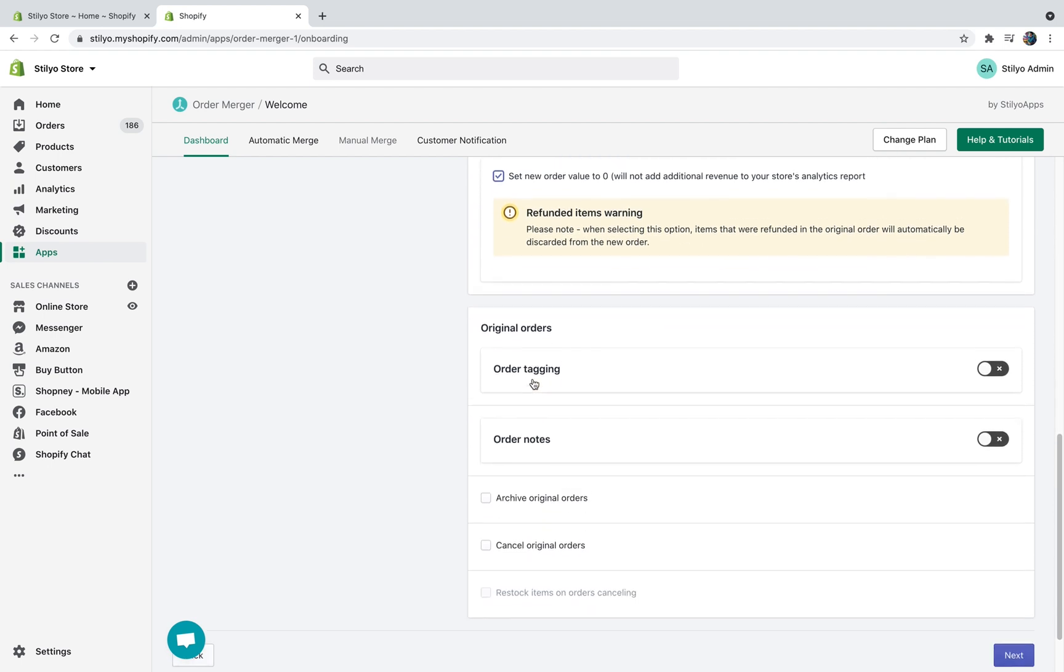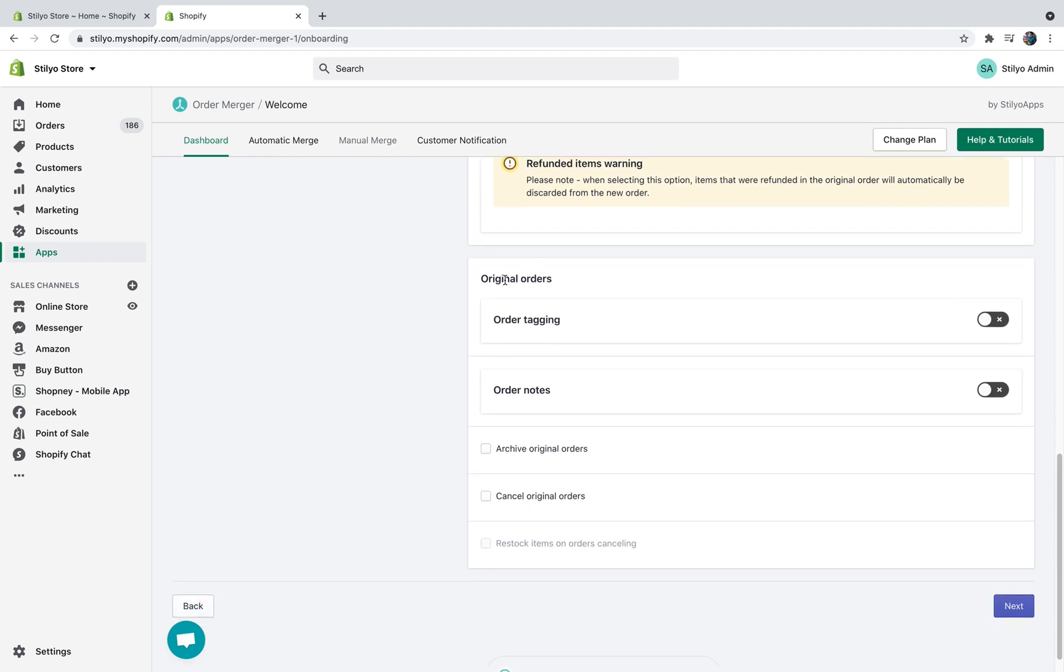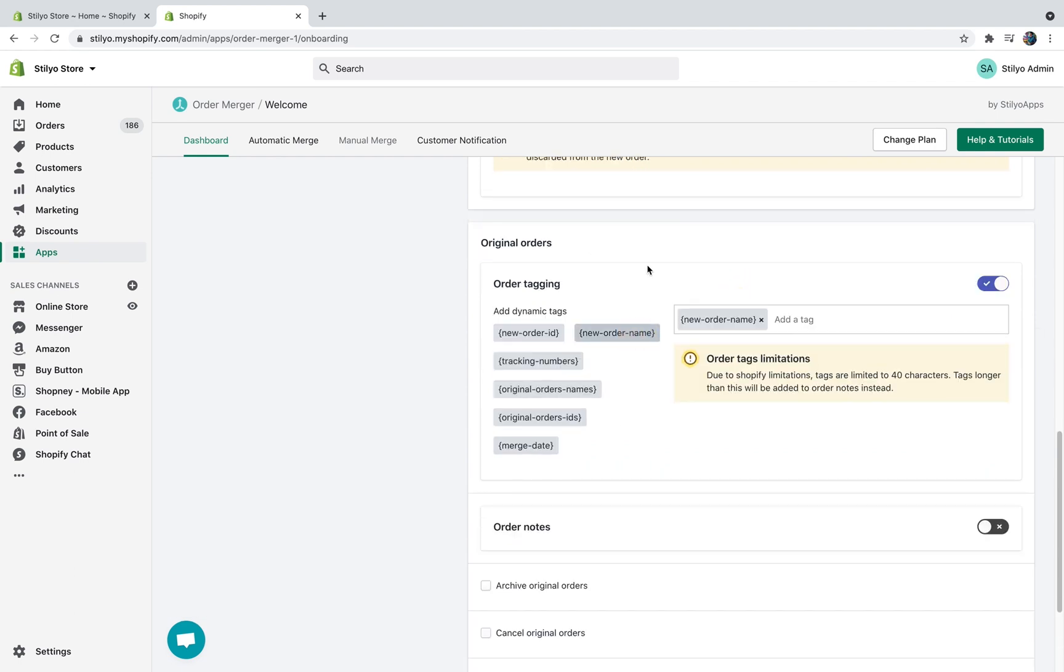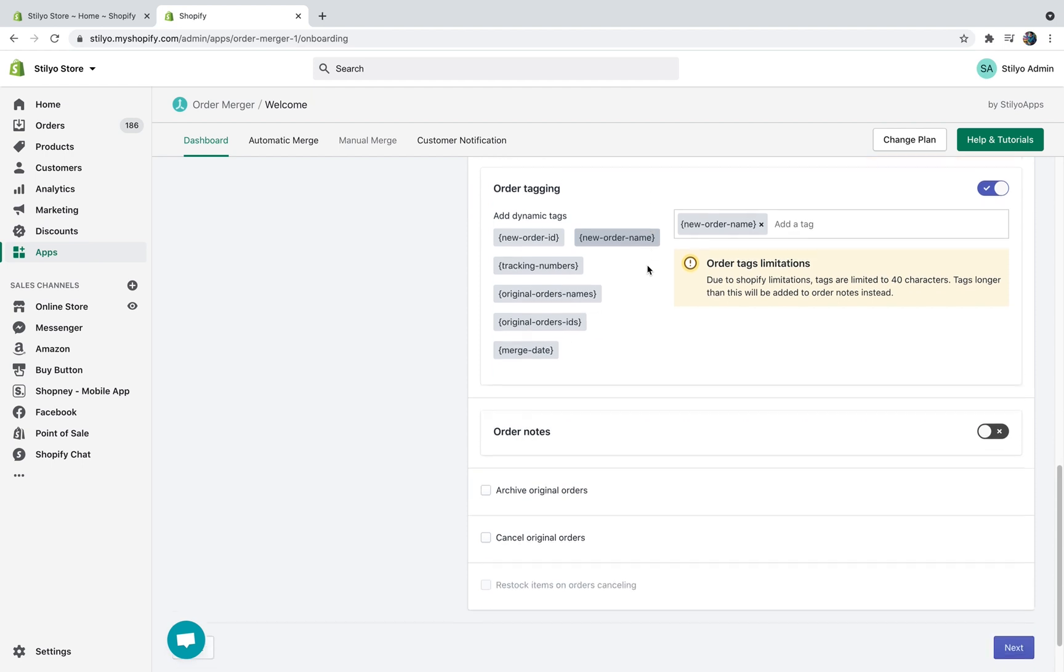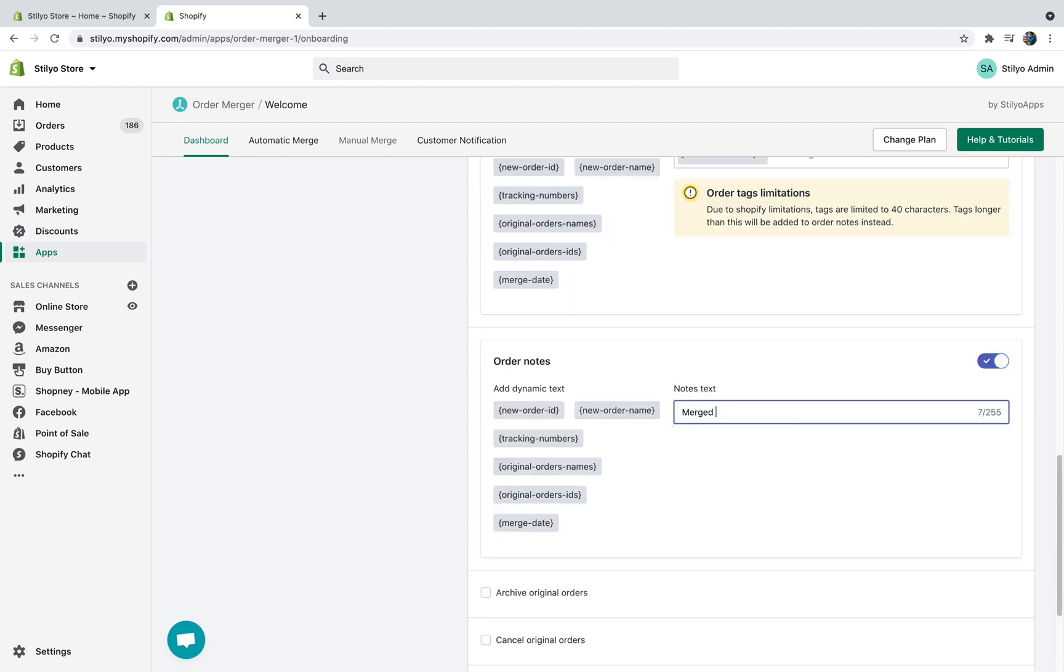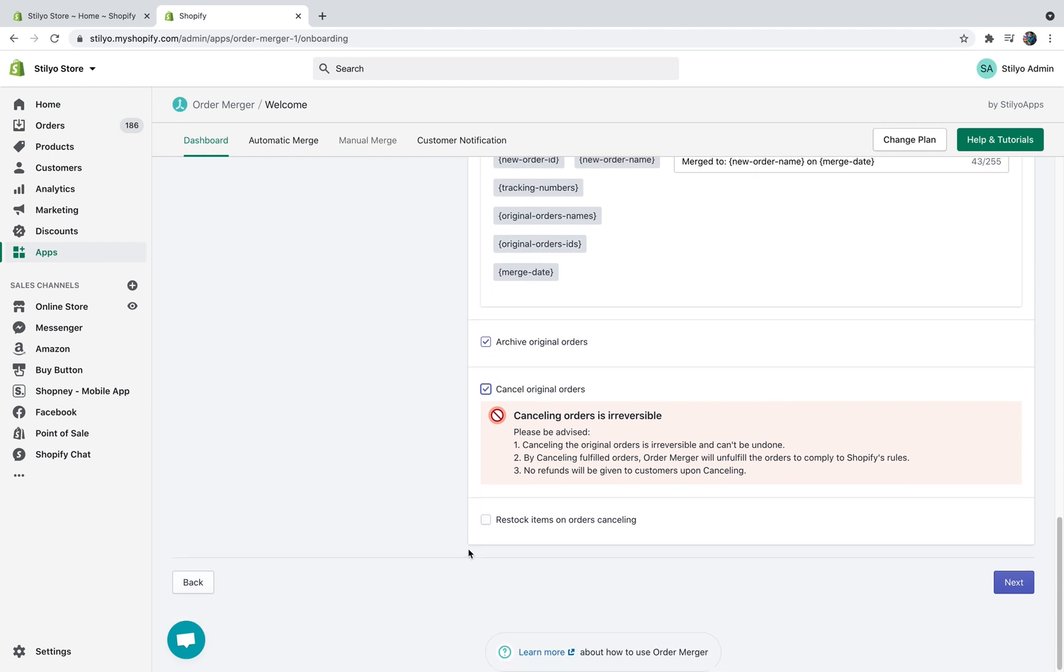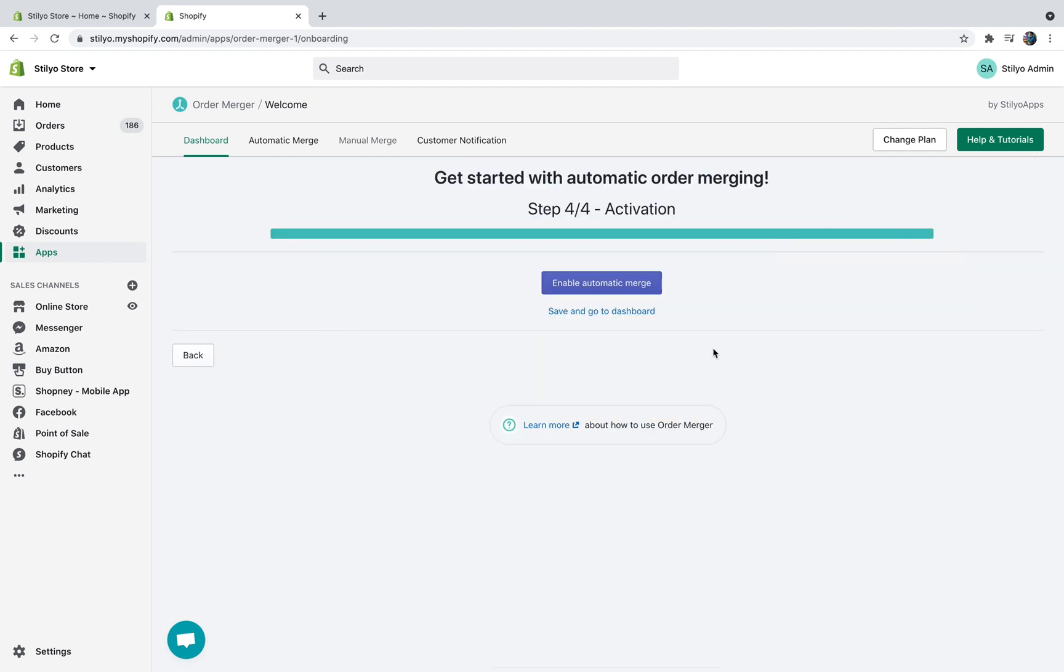Moving on to the original orders. This is pretty much the same thing with order tagging. What we can do is just add the new order name and with order notes we can do merged to and then the new order name on merge date. Looks great. Now another thing you can do with the original orders is first archive them, which we highly recommend. And another thing you can do is just cancel the original orders. It's important to mention we do not refund the original orders, we just cancel them because that's going to clear it up in many fulfillment systems, so that's highly recommended. And then another thing you can do is restock items on order cancelling, which we don't recommend, but again it really depends on how your business works.